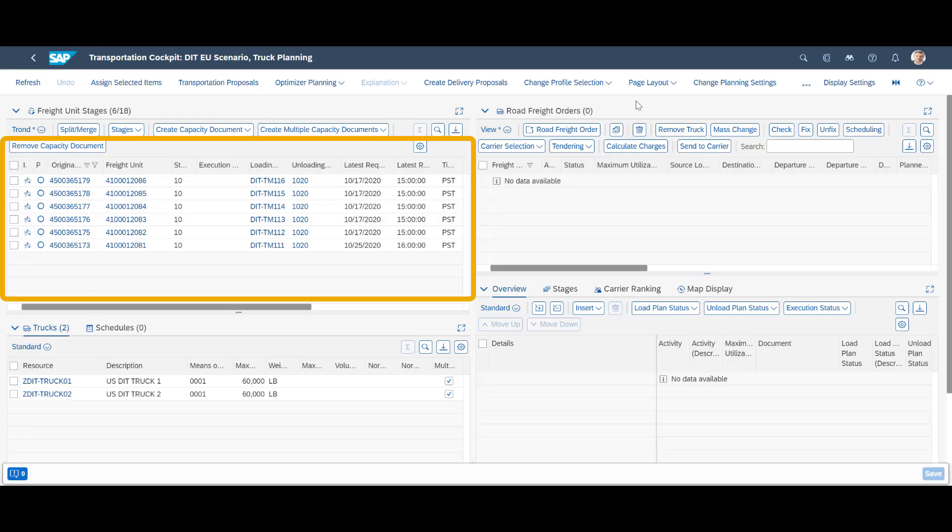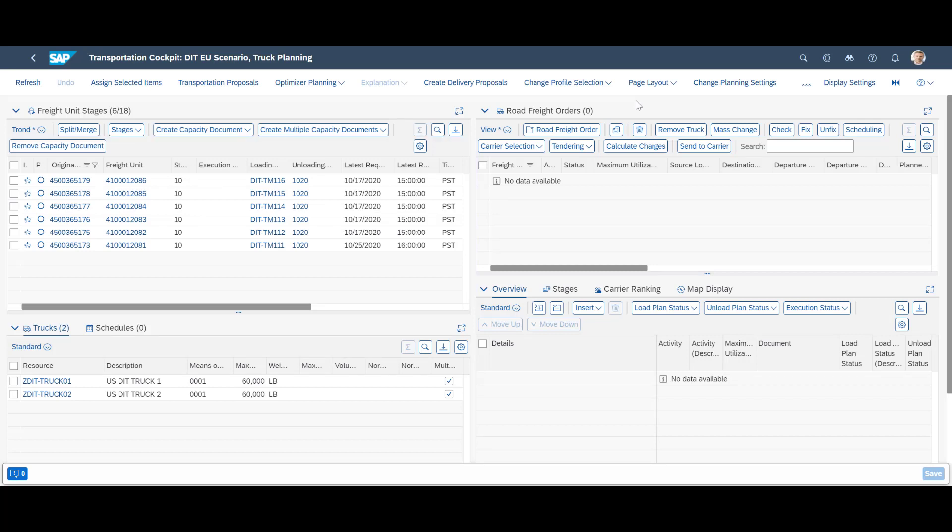We will perform all our demo activities from the powerful transportation cockpit. In the cockpit, we can see our six purchase orders, unplanned. To not waste any time, we activate the optimizer.